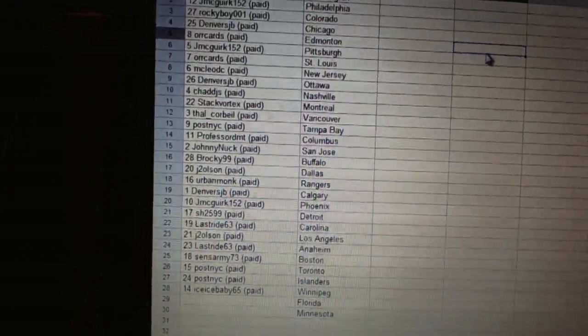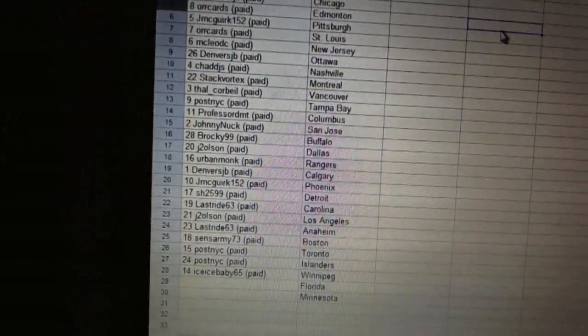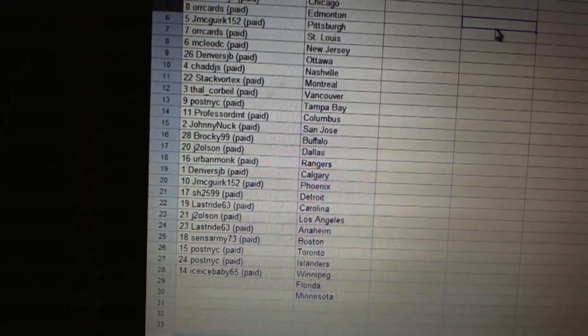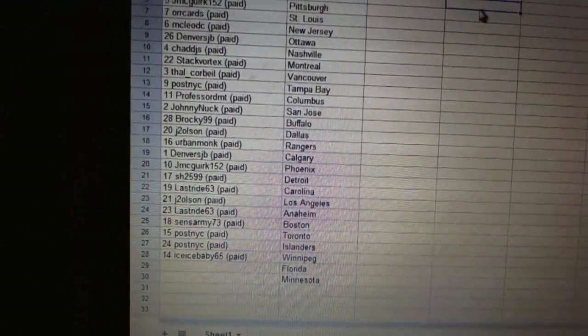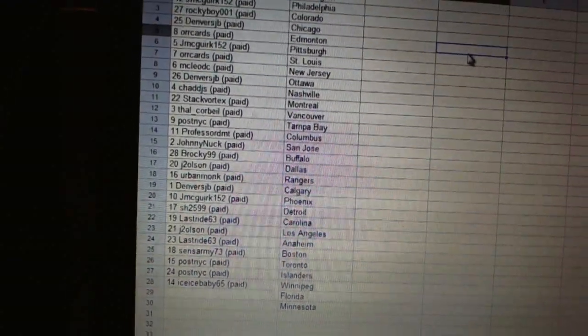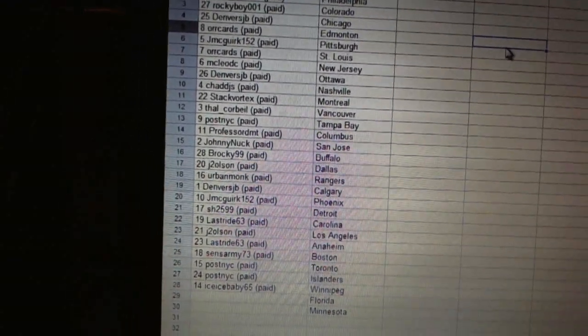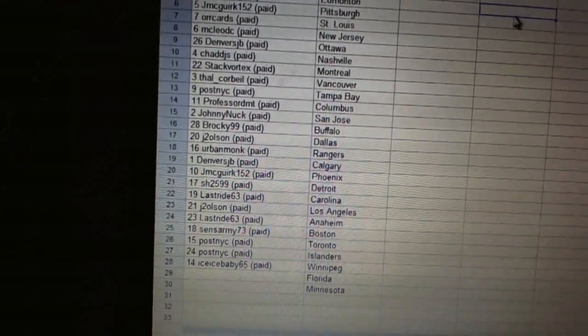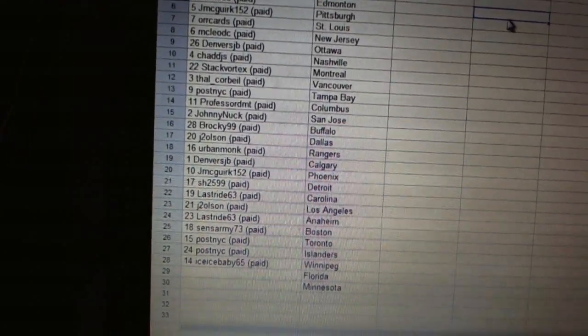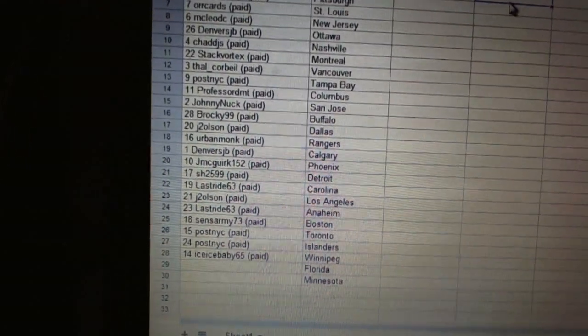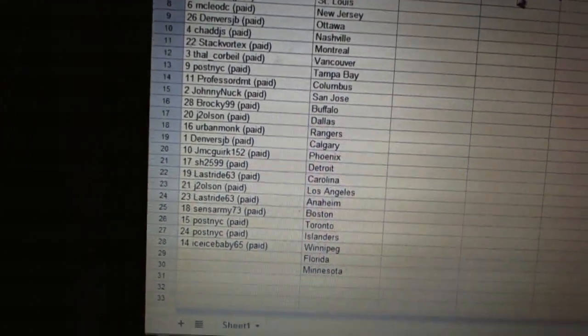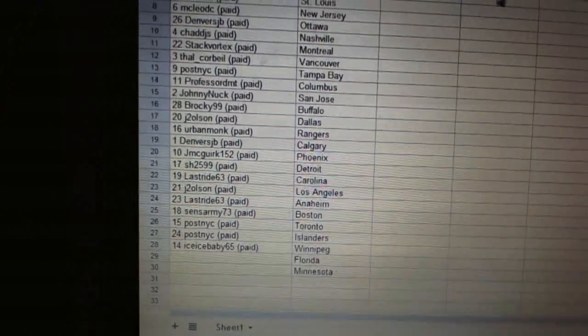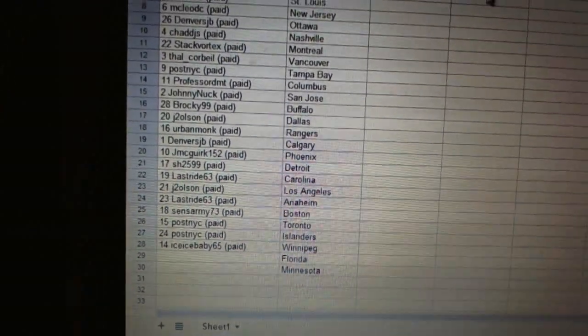Jay Two Olsen has Dallas. Urban Monk has the Rangers. Denver's JB has Calgary. Jay McGregor has Phoenix. Sharon has Detroit. Last Ride is Carolina. Jay Two Olsen has Los Angeles. Last Ride has Anaheim. Sam's Army has Boston. Post-NYC's got Toronto and the Islanders.